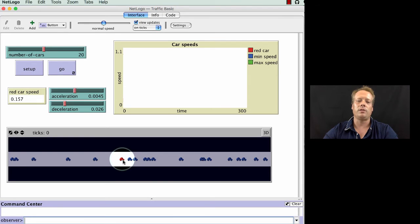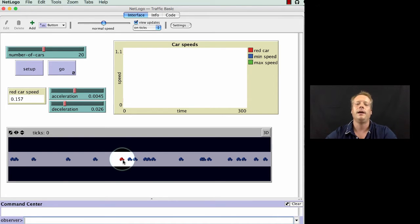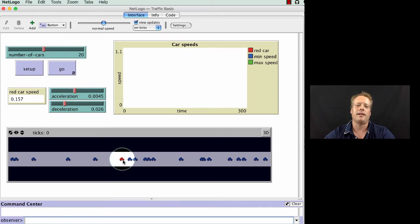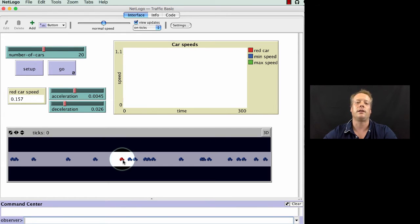In addition, you'll notice that there is one car that has been highlighted a little bit. That's a built-in feature in NetLogo that allows you to illustrate one particular agent different in what their actions are.